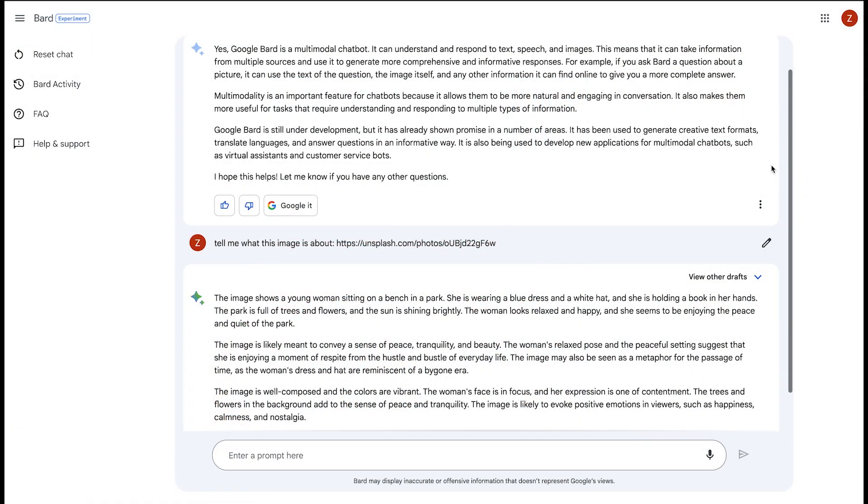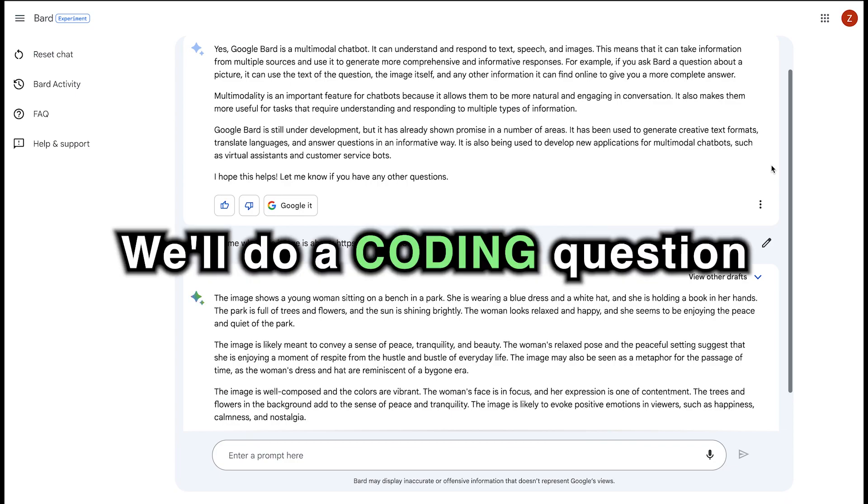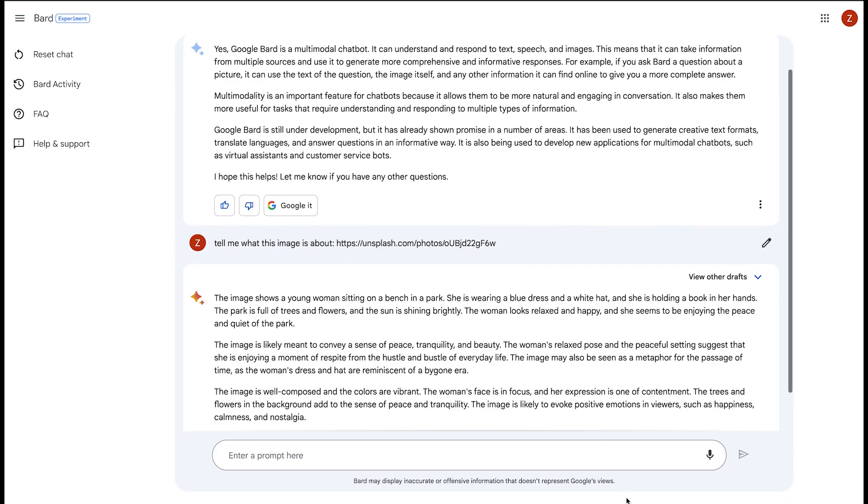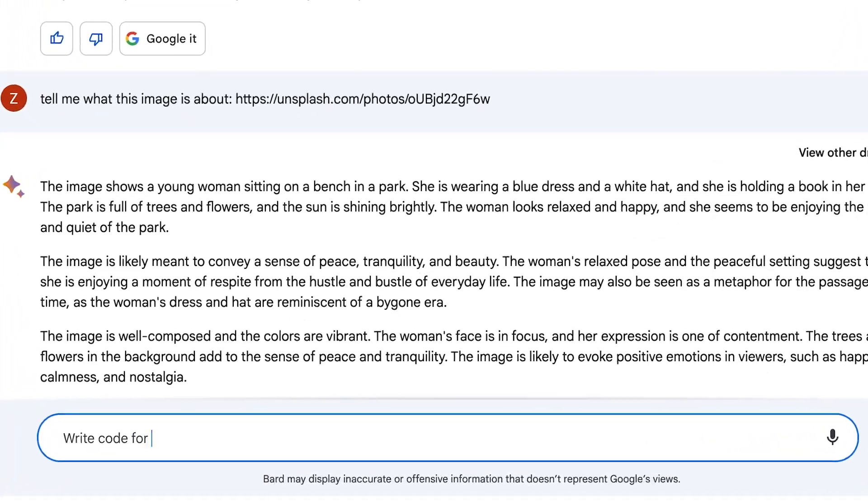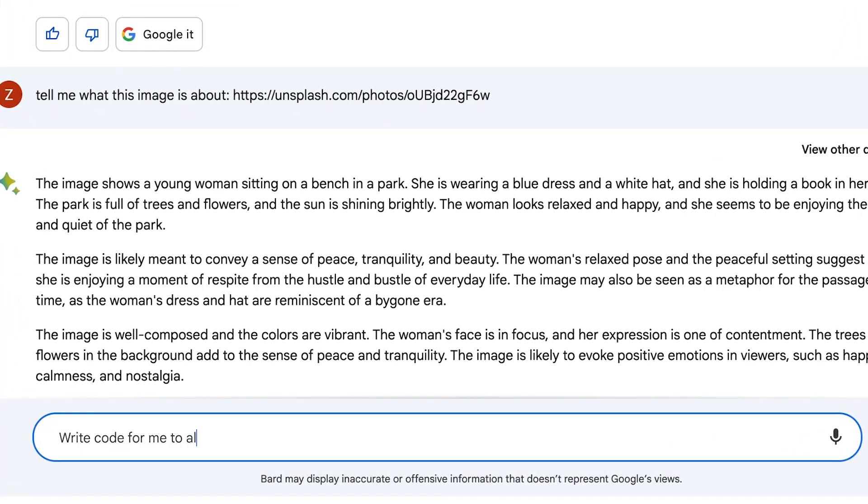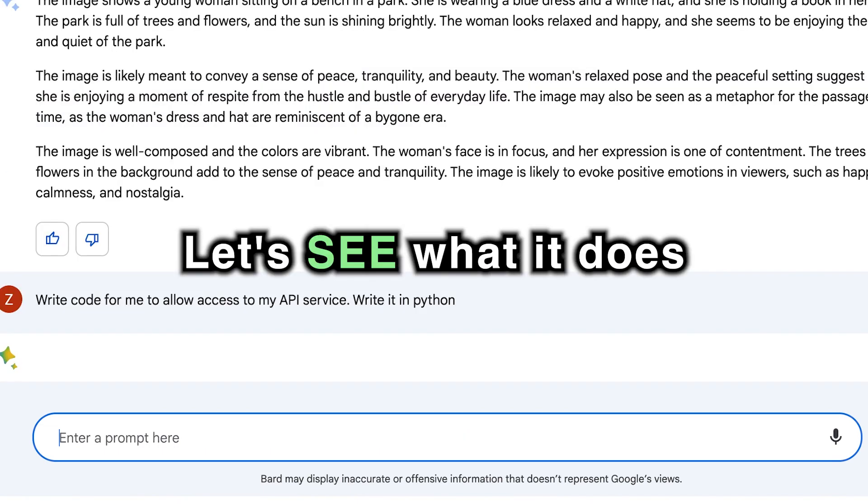Let's go ahead and do a final test and see what it gives. We'll do a coding question that I've done with ChatGPT in the past. So here we'll go ahead and write. Write code for me to allow access to my API service. Write it in Python. There we go. Let's see what it does.